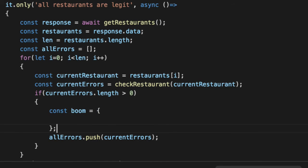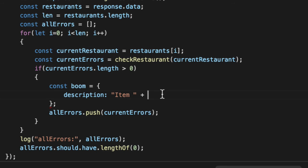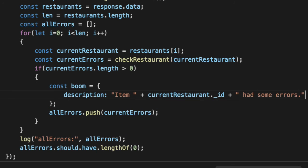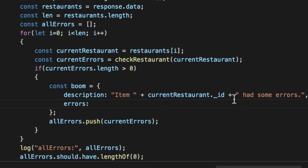We'll say boom, create a brand new unique boom. Since this runs multiple times, we can create unique booms. We'll say description: Item and we'll get our currentRestaurant._id. Let's add the errors and pass those guys.